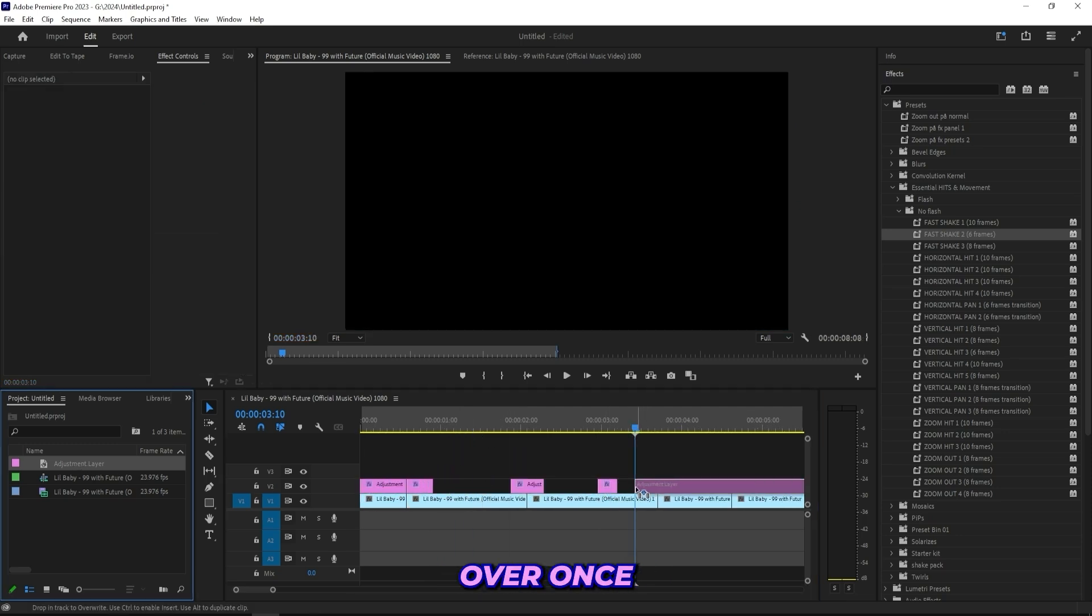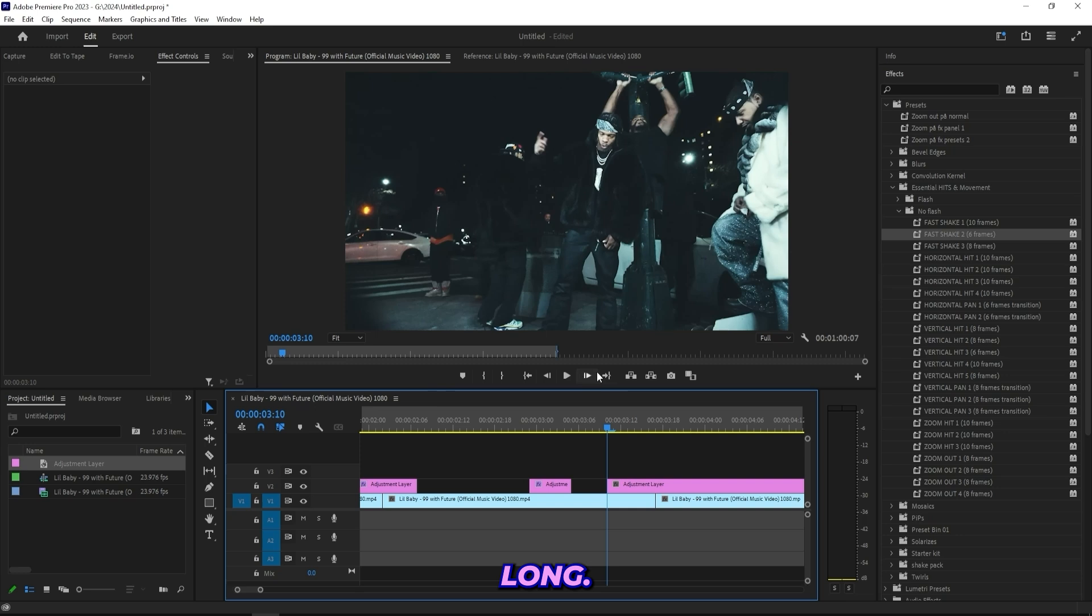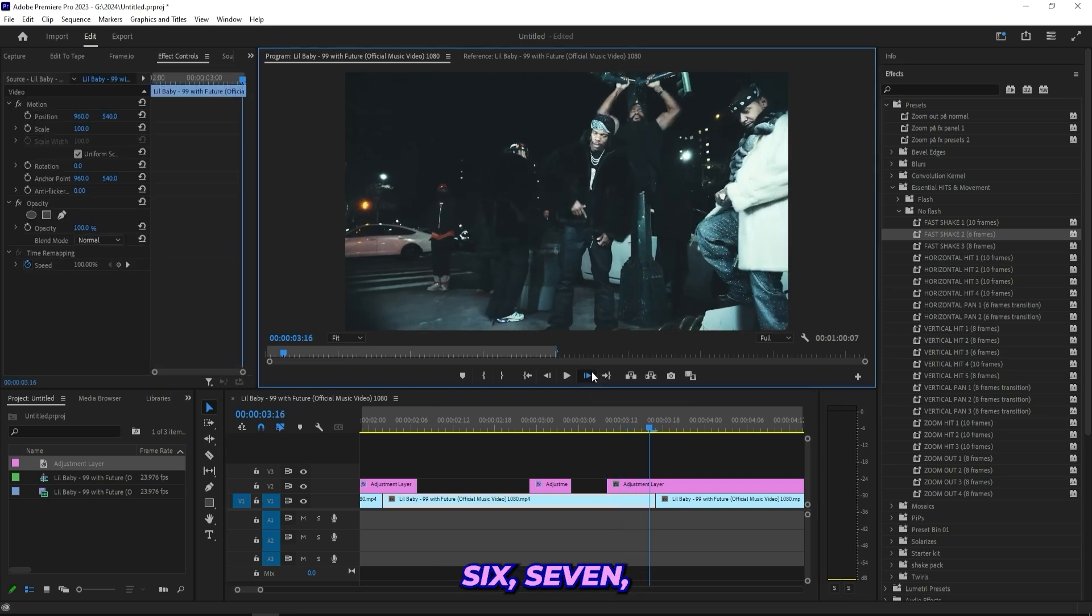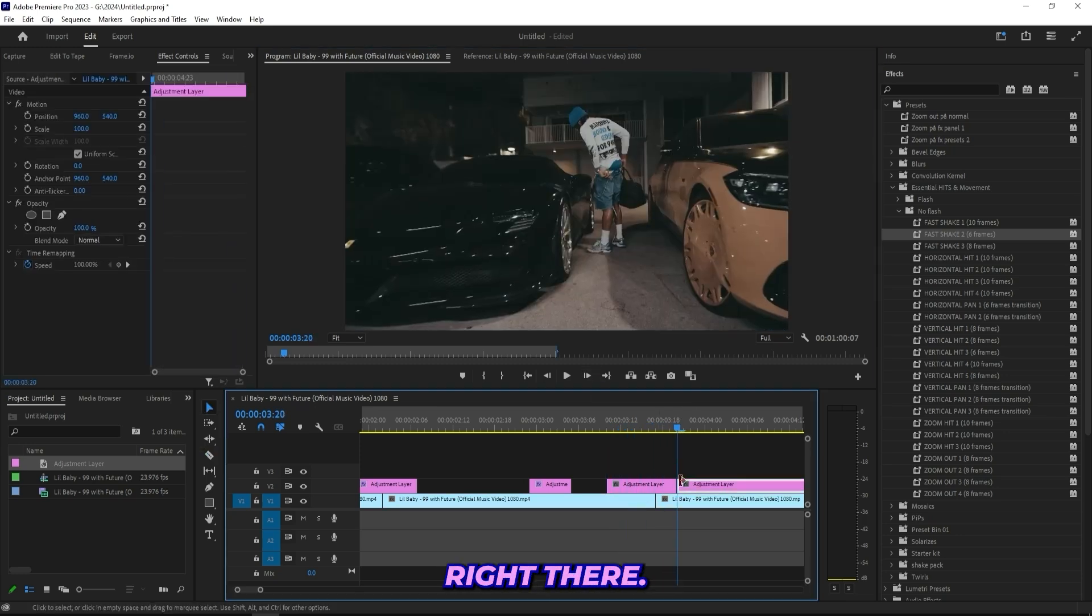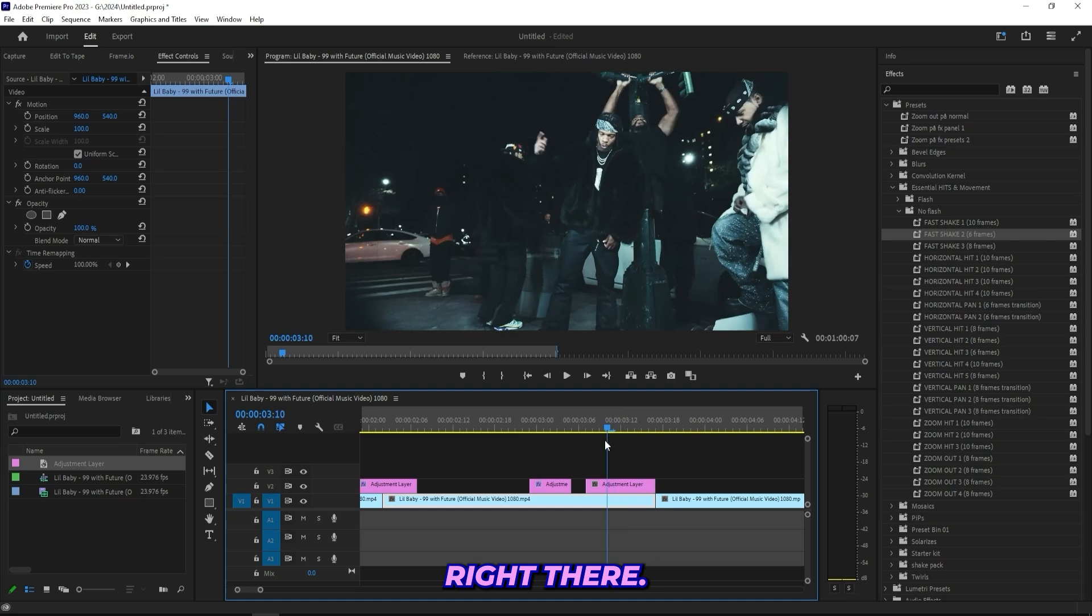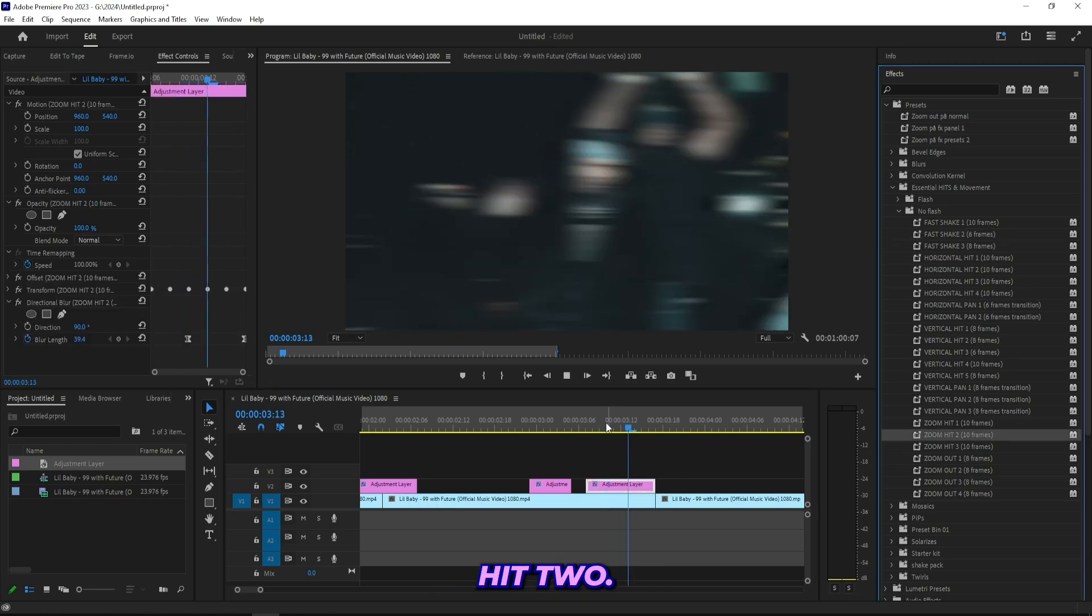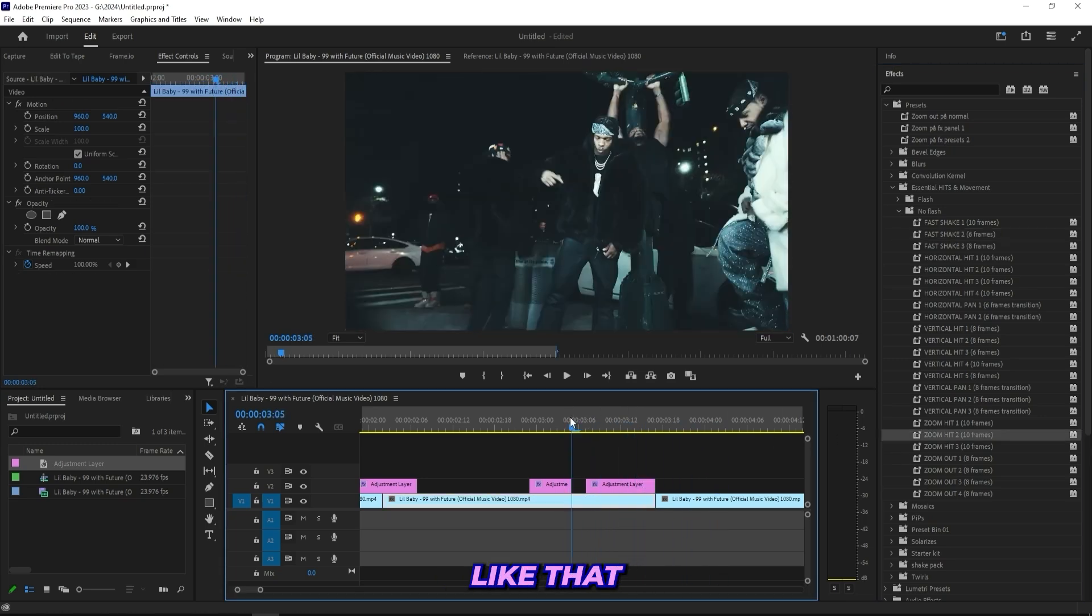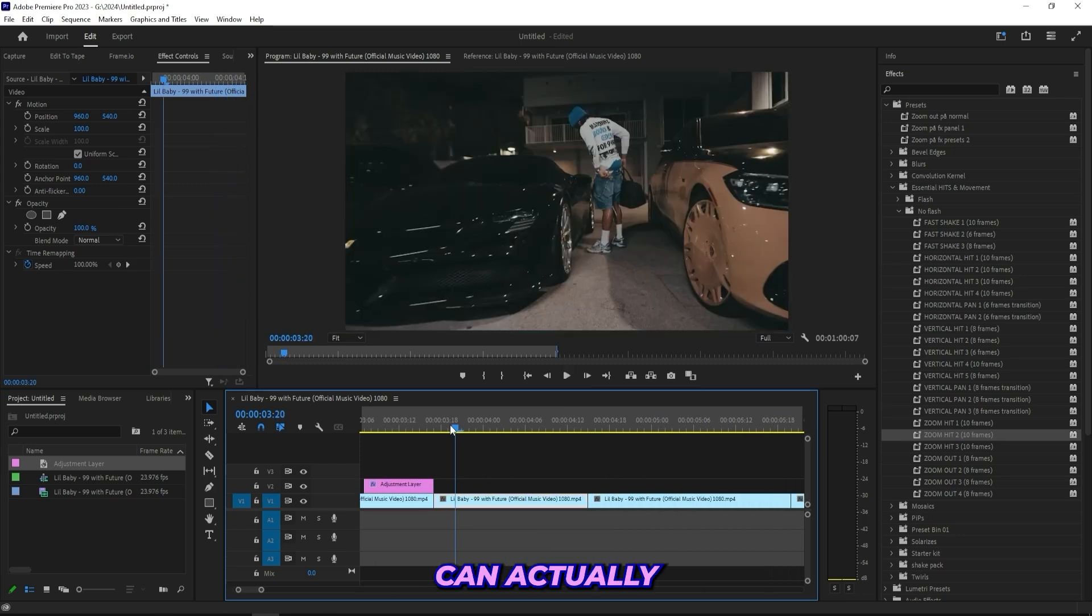So I'll just drag on this fast shake two that is six frames long, drag it onto my adjustment layer. It's just one of these simple hits, like a shake. I'll just drag on my adjustment layer once again and cut it to 10 frames long: one, two, three, four, five, six, seven, eight, nine, ten, right there.